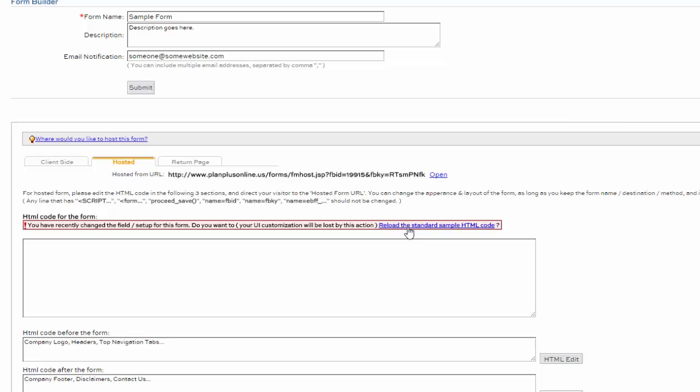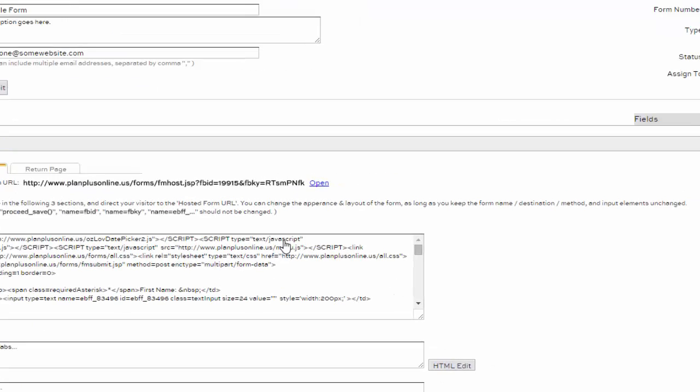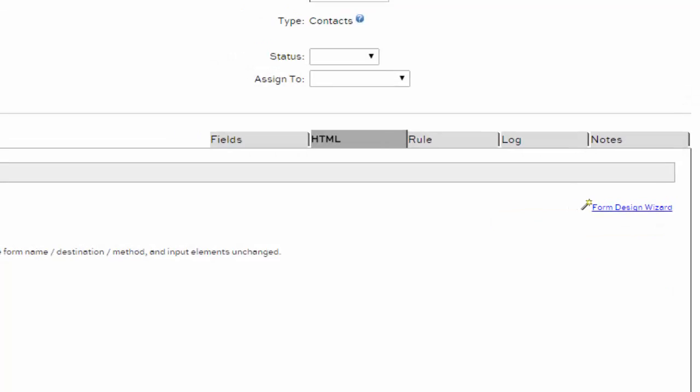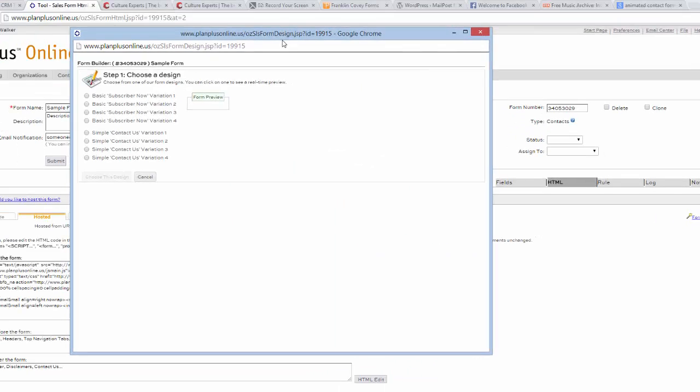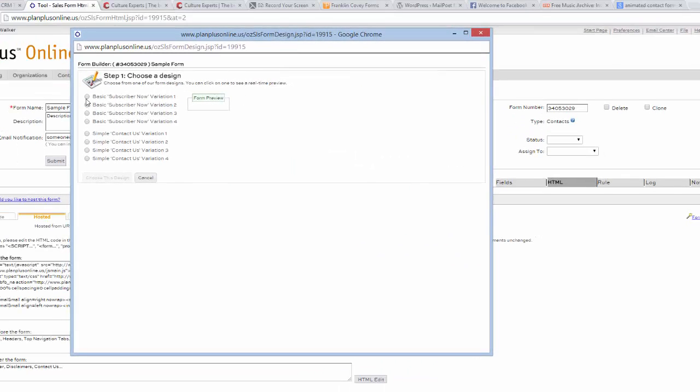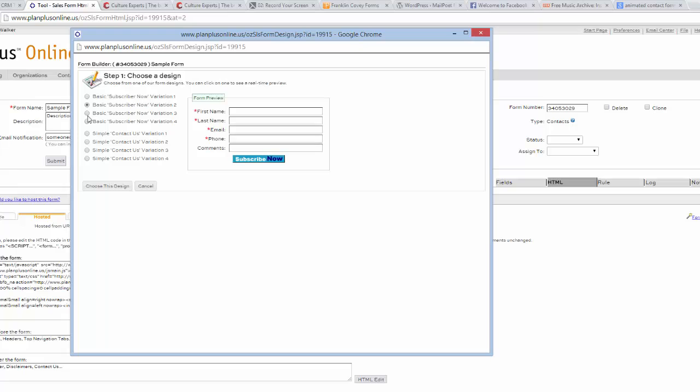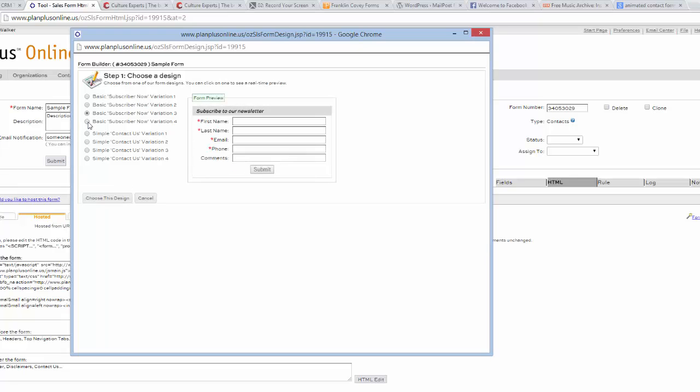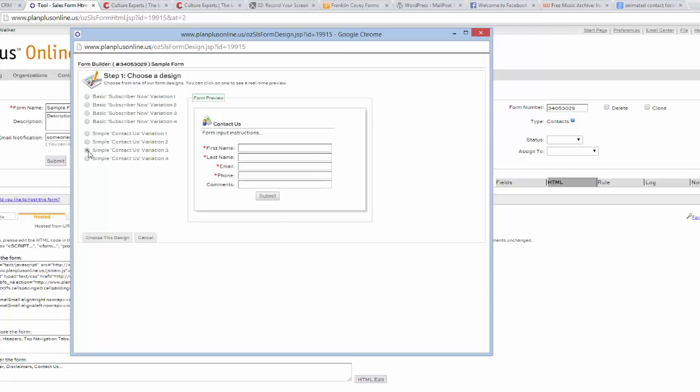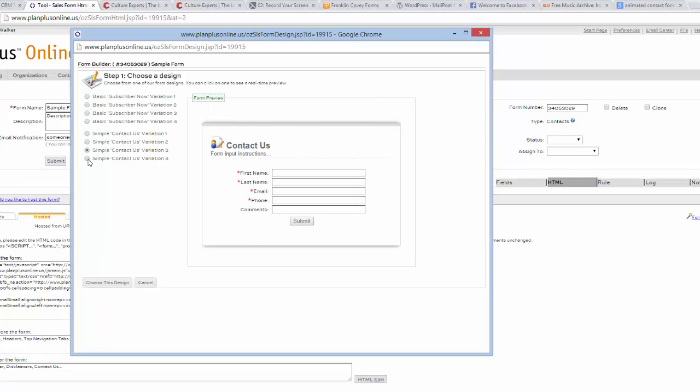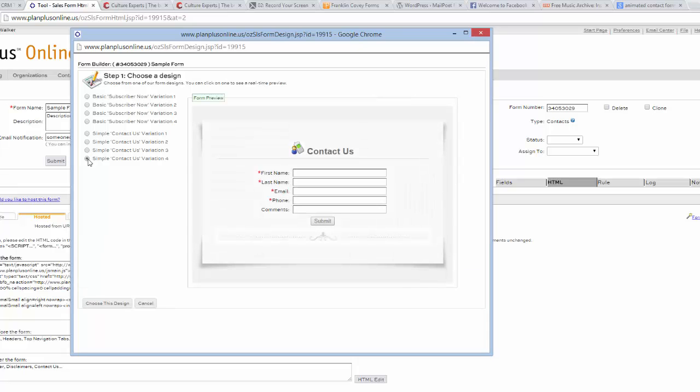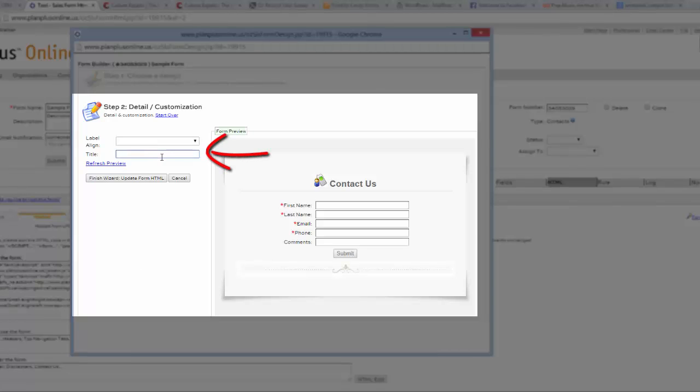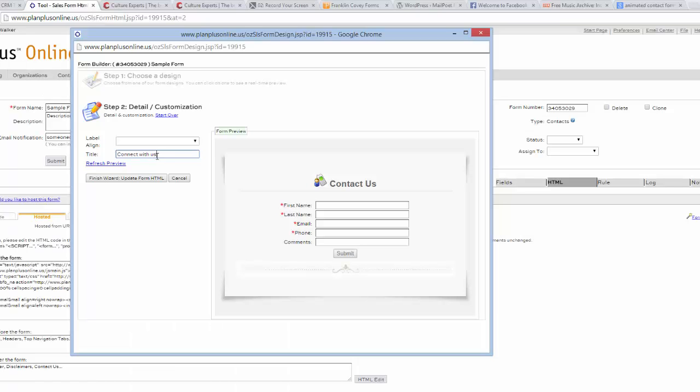Then click on the Form Design Wizard to your right. A pop-up will appear with preset designs for your form. Go ahead and pick one that's closely related to your current website design. You can or your web developer can modify it to make it look exactly right. Once you select it, you can actually change the title. You type the title there and refresh it. It'll appear over to your right.